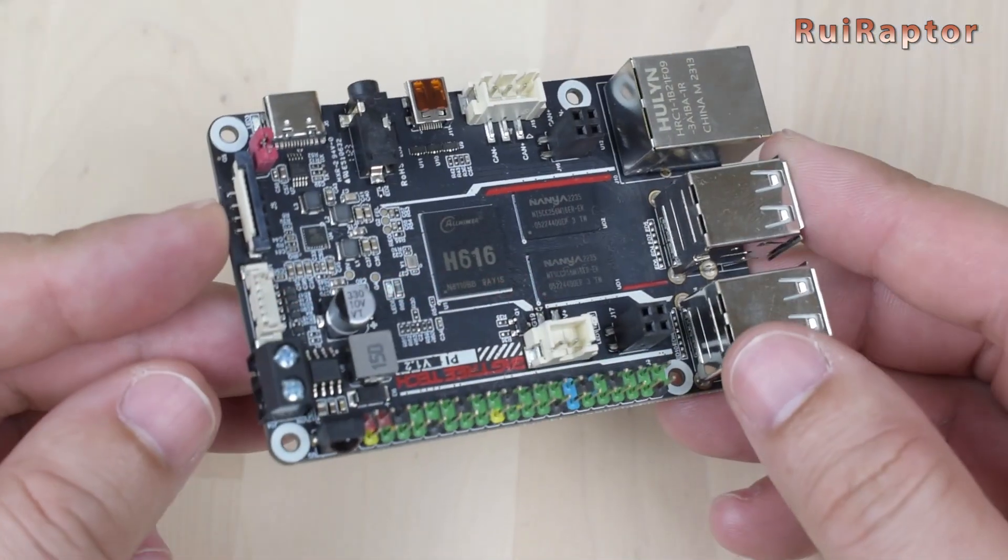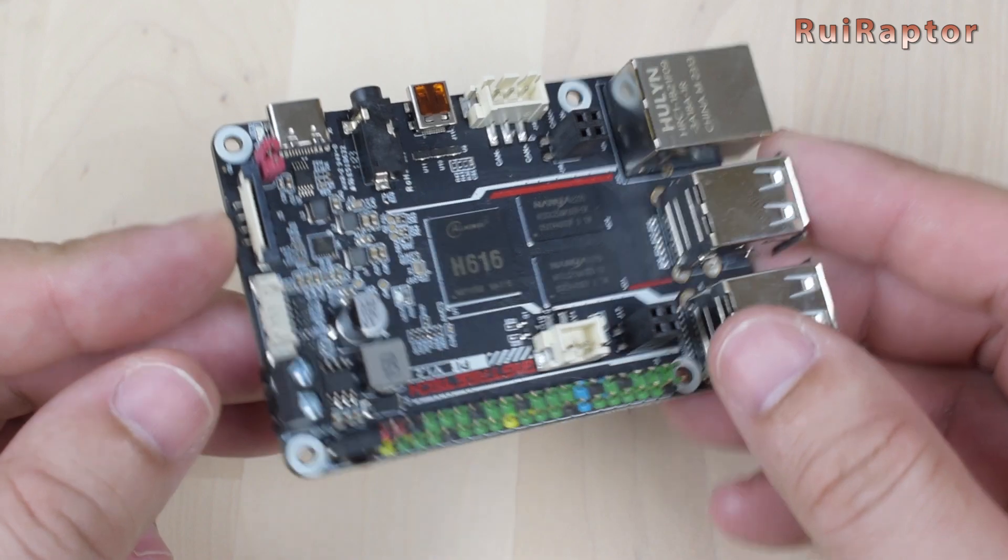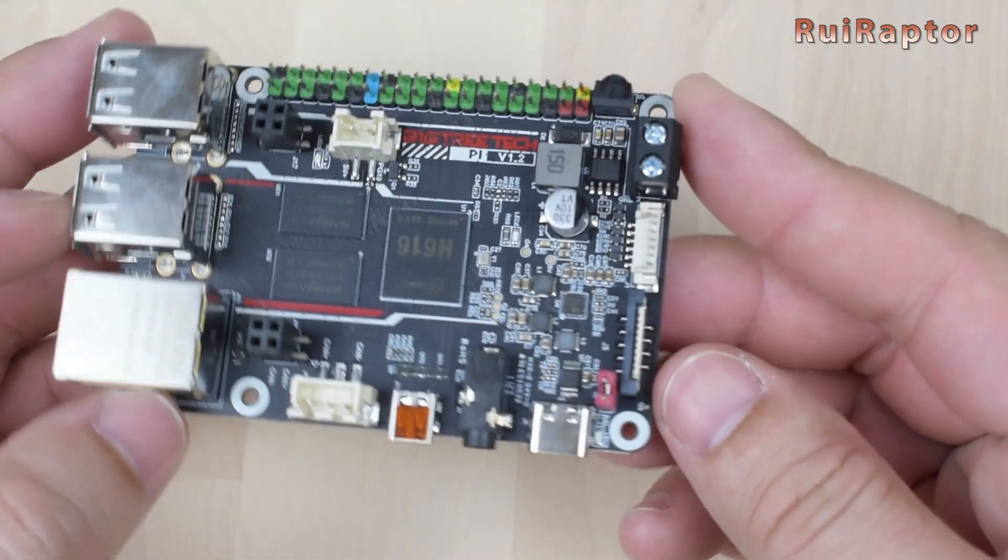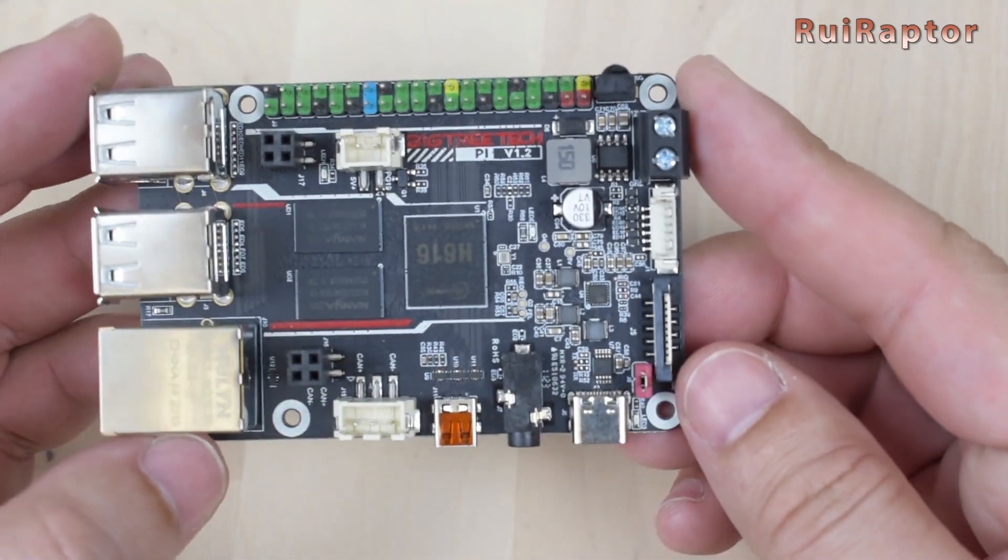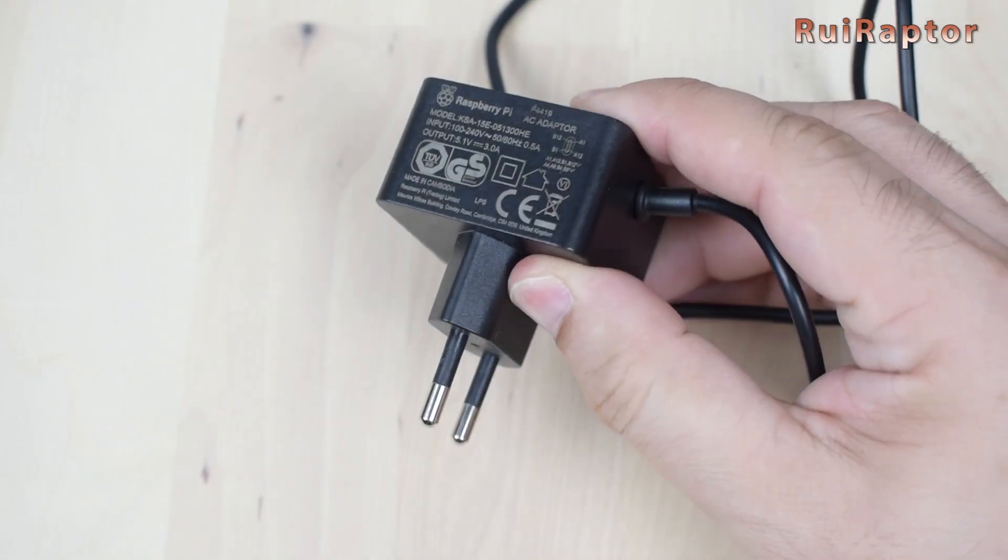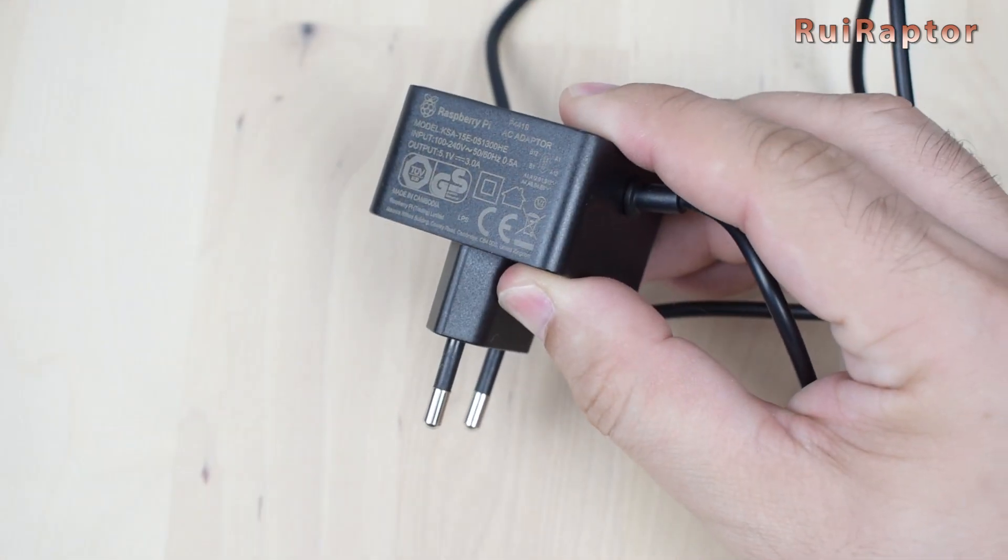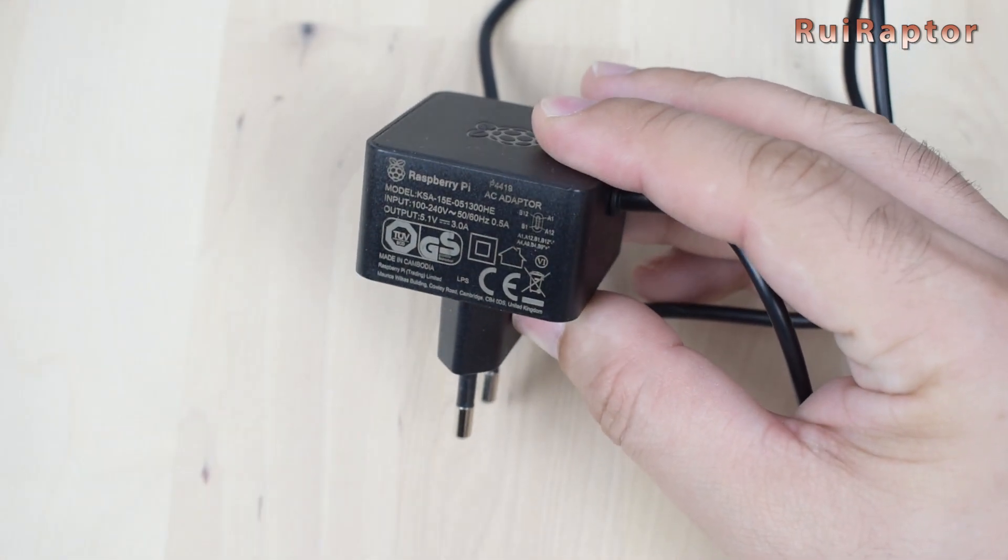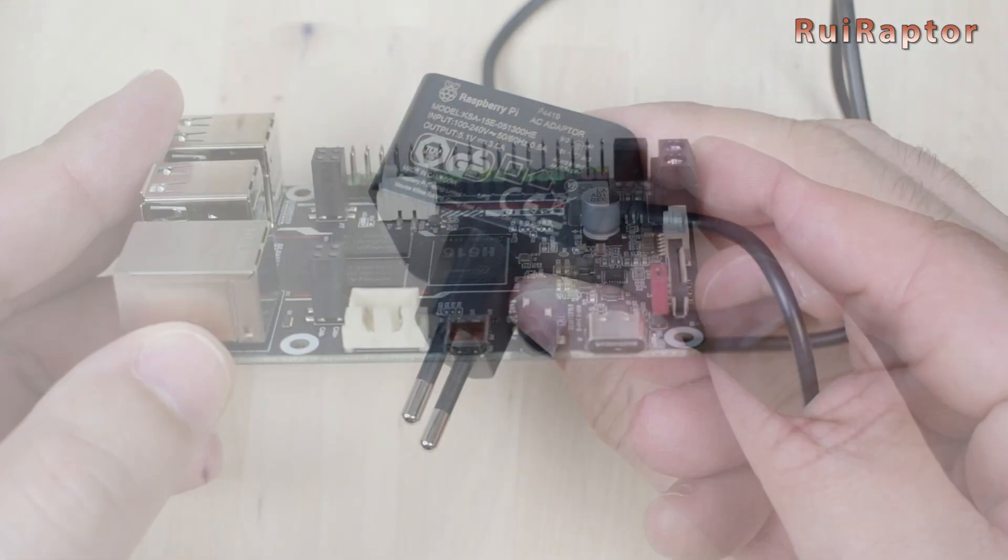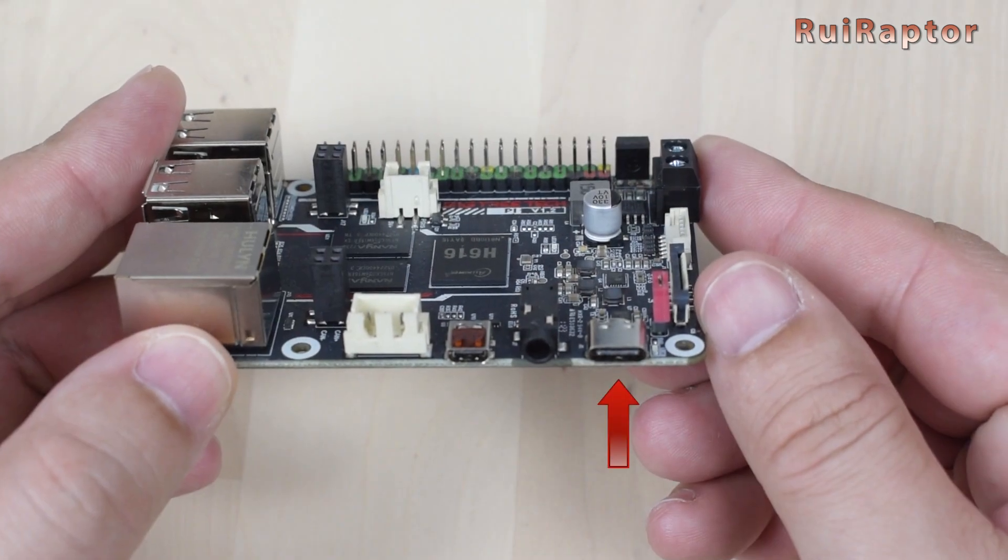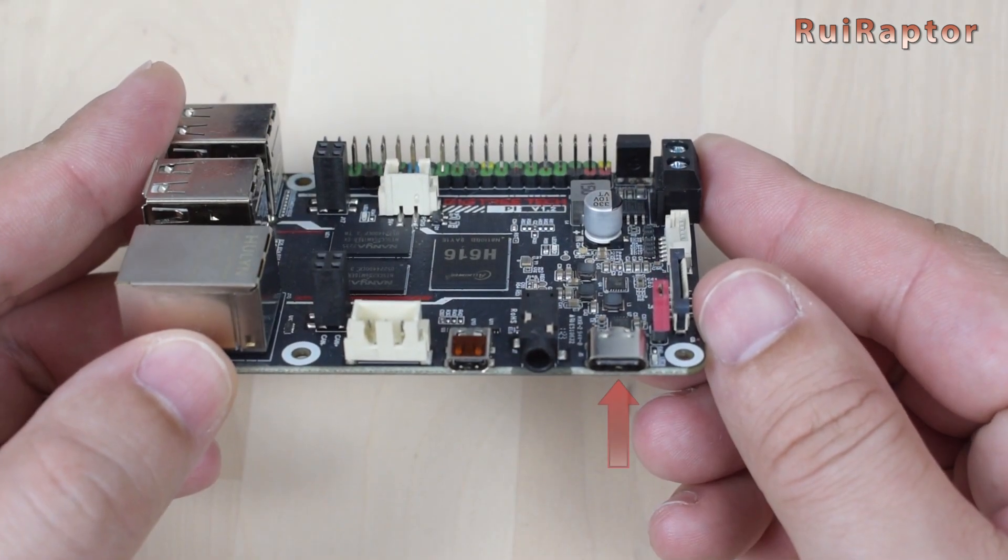For power, this board has a couple of different voltage input options. It's possible to use any 5 volts and 2 amp power supply, like this one for example, and connect it here on this USB Type-C connector.